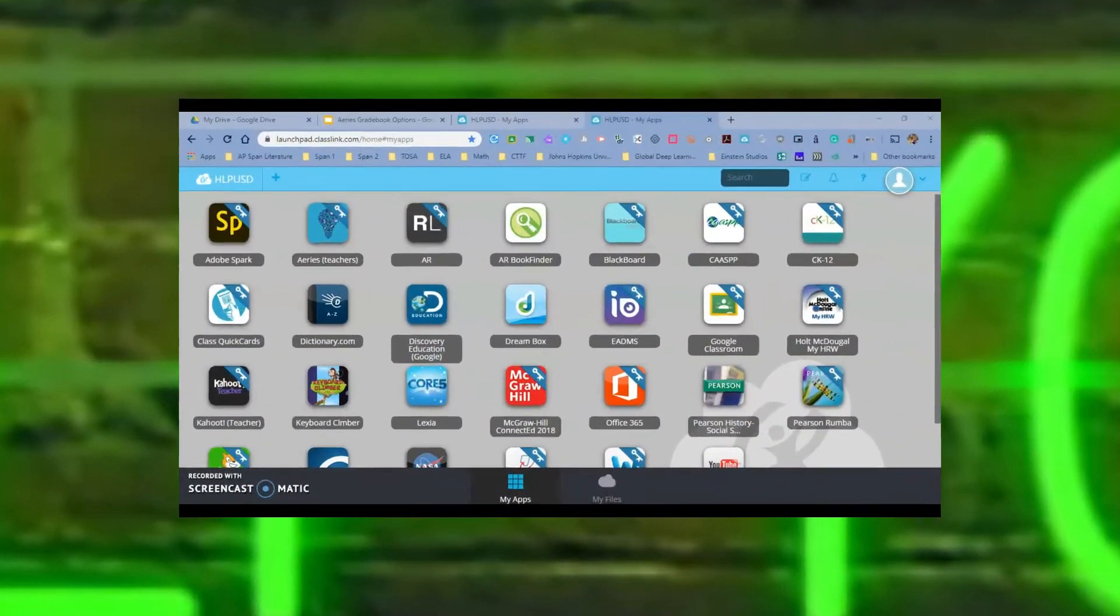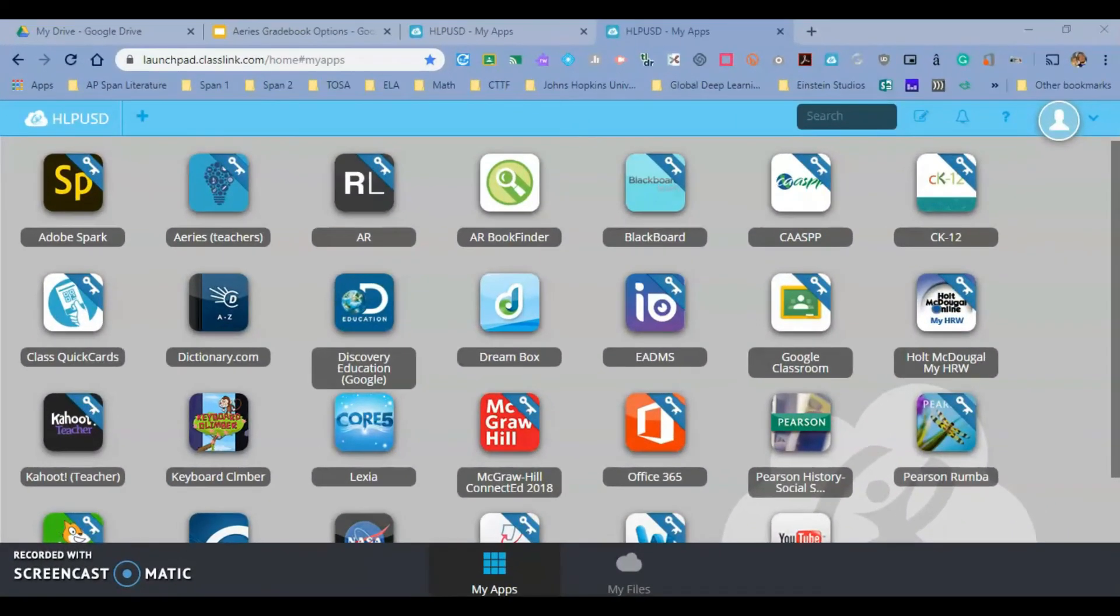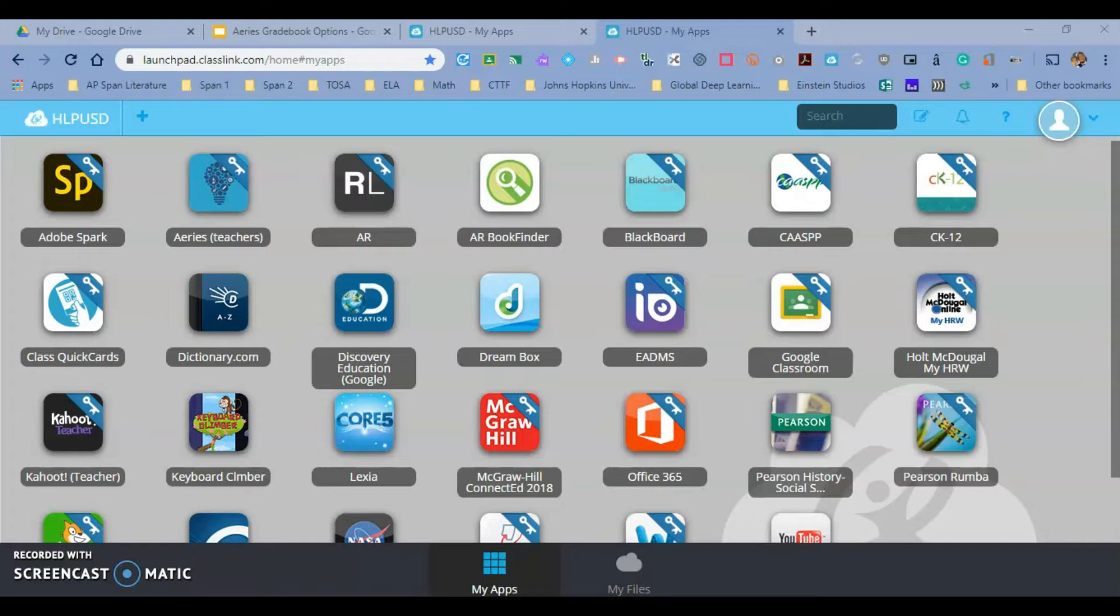Hello Hacienda La Puente, this is Ricardo, one of your tech TOSAs, and today we are going to learn how to create quick cards for ClassLink so our little ones can actually use a QR card to log in to the computers and all of their apps will be ready for them.